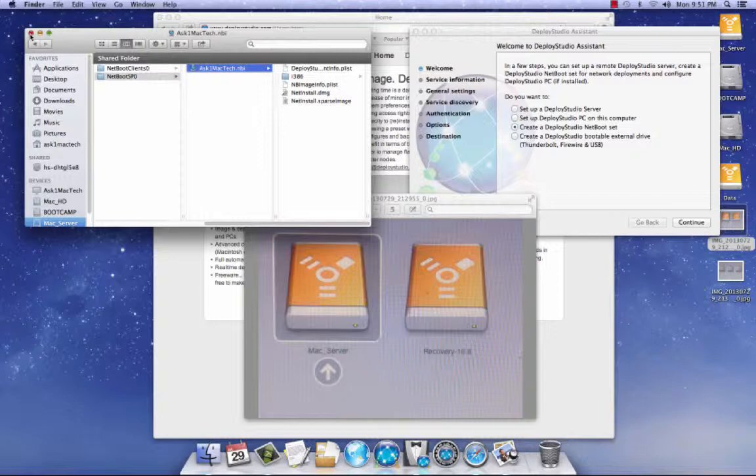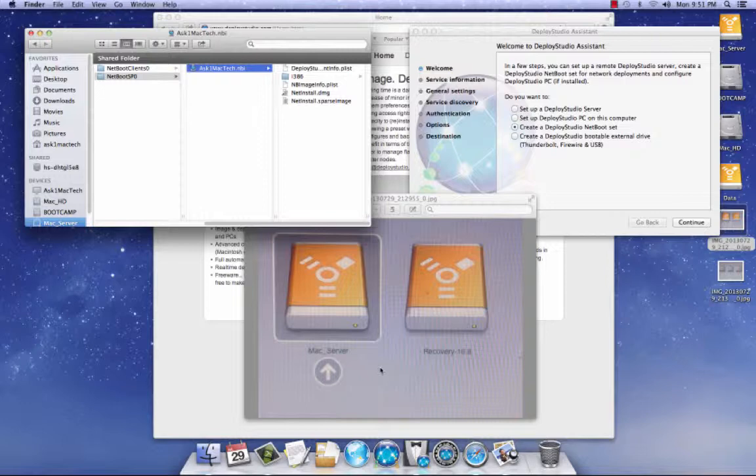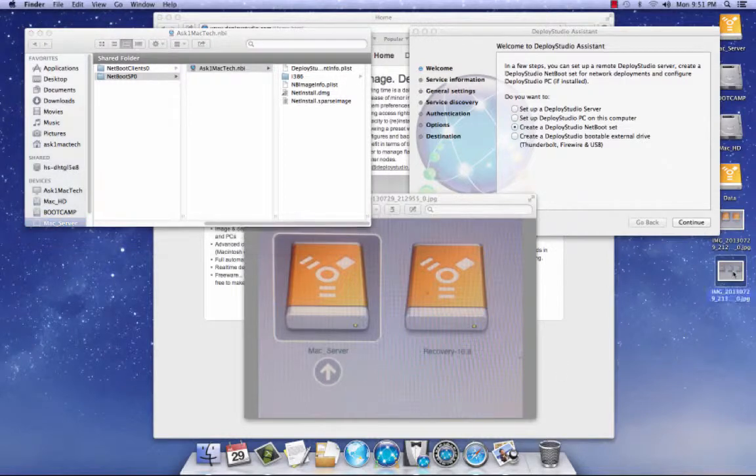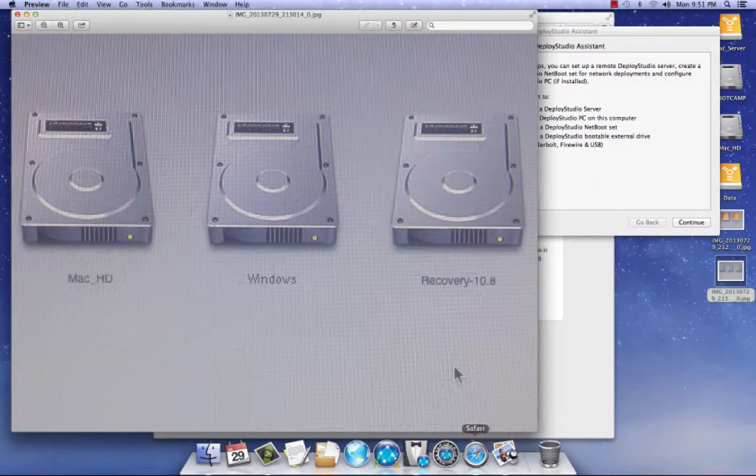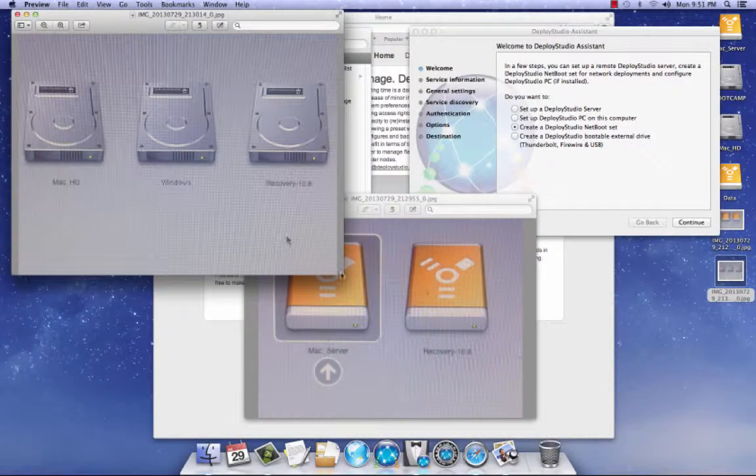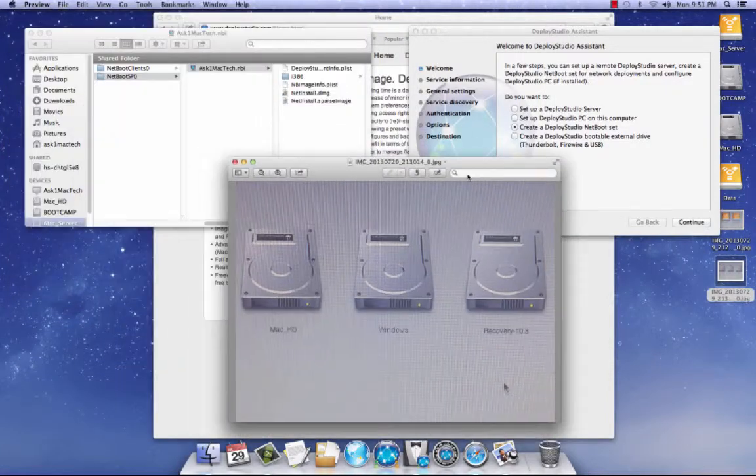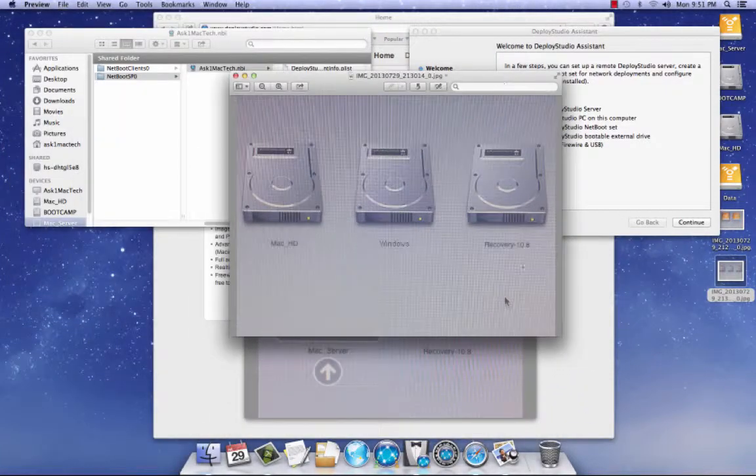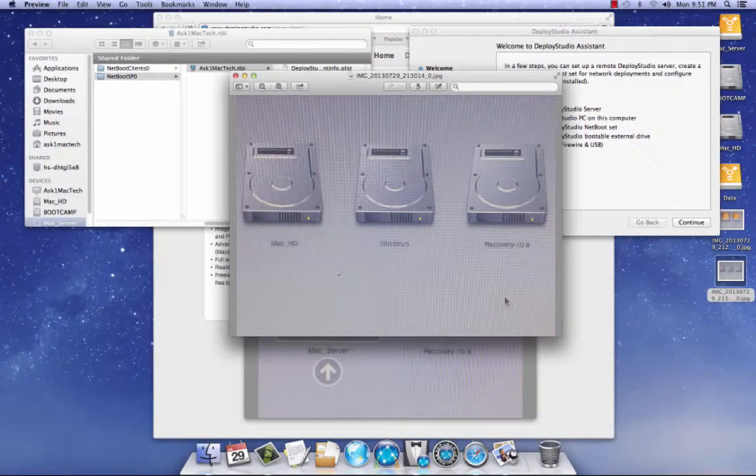So that's the workaround for the problem with the black screen in Deploy Studio. Apple just doesn't update the recovery partition when you do an update. So that's the problem. Let me, I got another picture here. And this is on my internal drive here on my Mac. Don't worry about this Windows, that's boot camp. This is my HD, and this is my recovery partition 10-8.